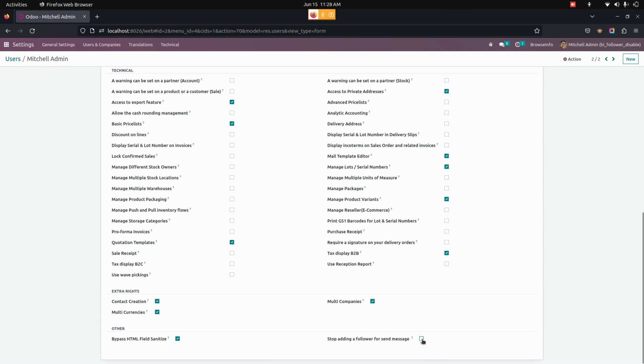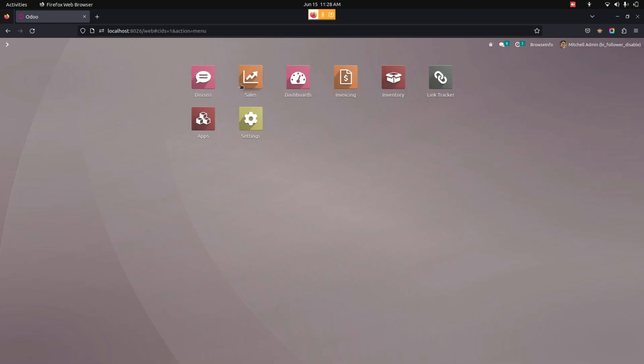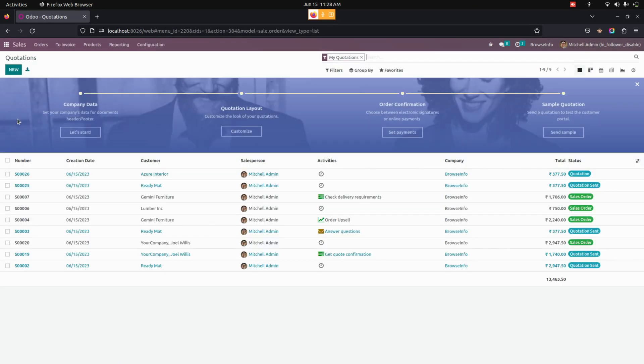Now we need to enable this option. Once this is done, let's get into Sales again.